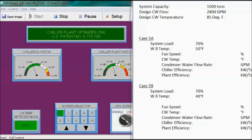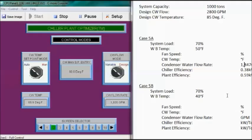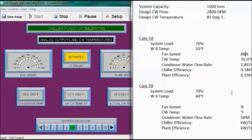Case 5A: system load is 70%, wet bulb temperature is 50 degrees Fahrenheit. Chiller efficiency is 0.38 kW per ton and plant efficiency is 0.59 kW per ton. Flow rate is 1,847 GPM, and condenser water temperature is about 70 degrees Fahrenheit. Fan speed is at 88%, and cooling tower relief has been activated.